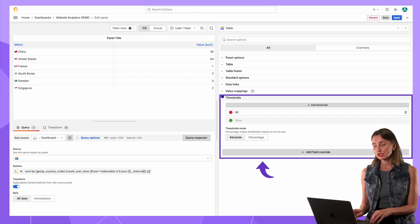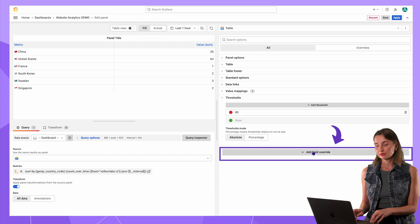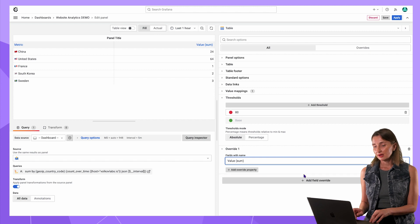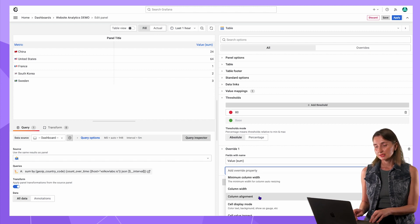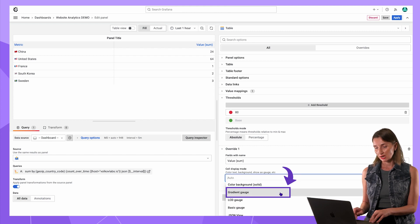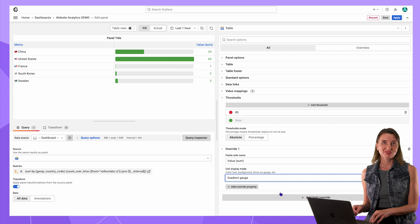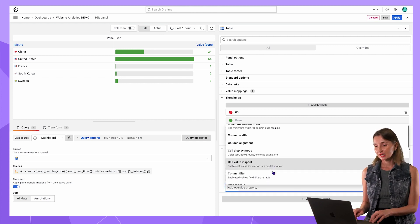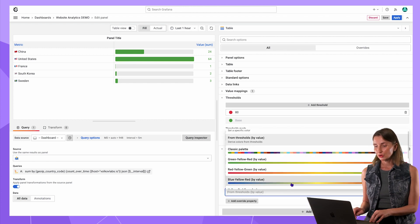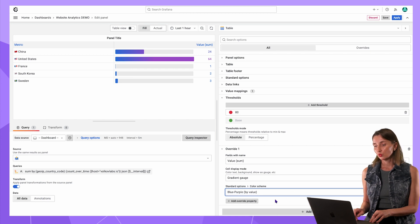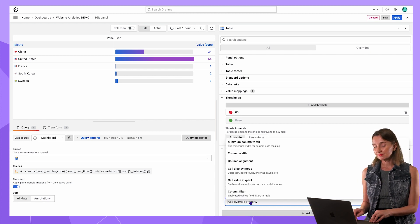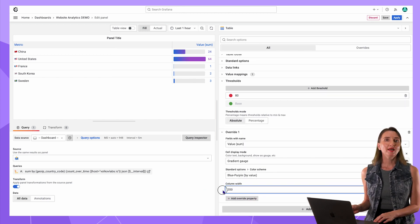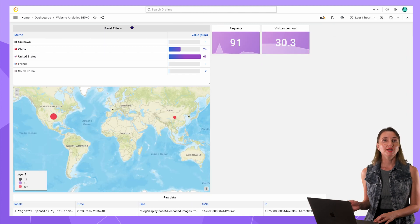Instead of numbers, I want horizontal bars. For that, in the threshold section, I click add field override. Select fields with the name. Then select value sum. Then add override property. Cell display mode. And here, choose gradient gauge. The visualization starts to come together, right? Then another add override property. Standard options color schema. Blue purple by value. I would also alter the column width. Use another add override property. Column width set to 200. Okay, now I like what I see. Save, apply, rearrange.